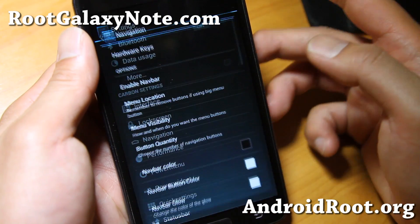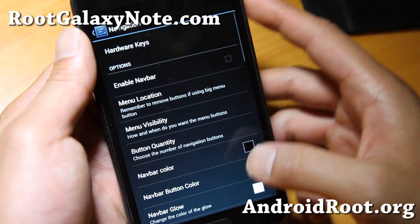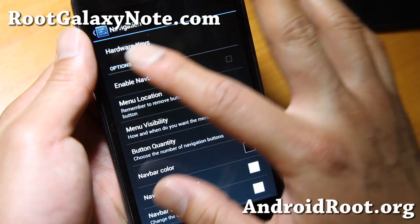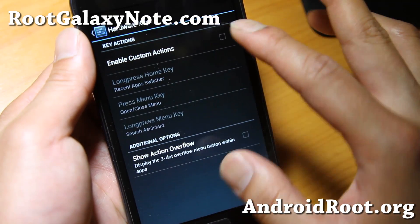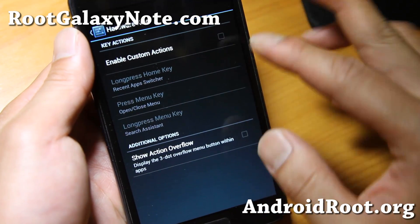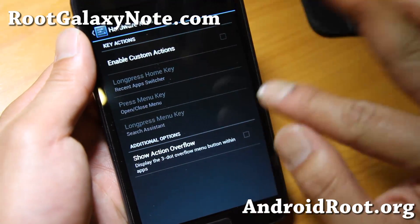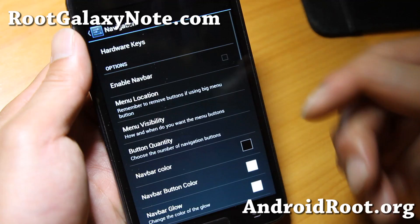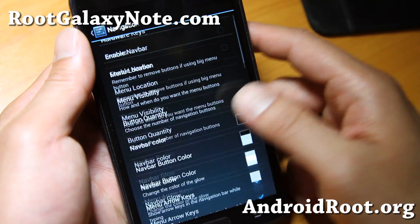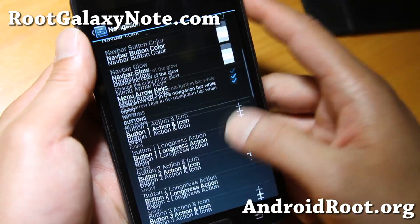Also, go to navigation here — you can change your hardware keys. Enable custom actions, maybe a long press if you want to kill all your apps — all that good stuff.